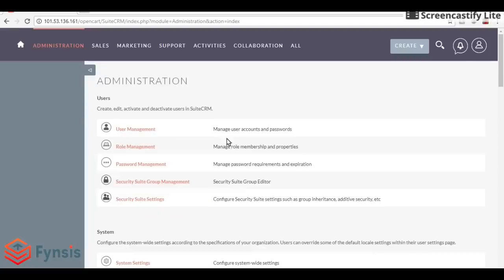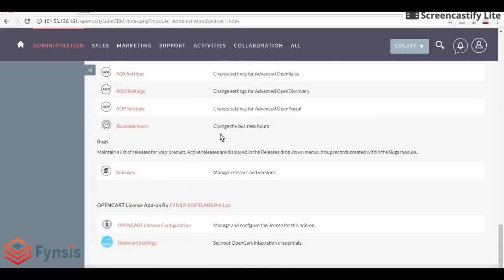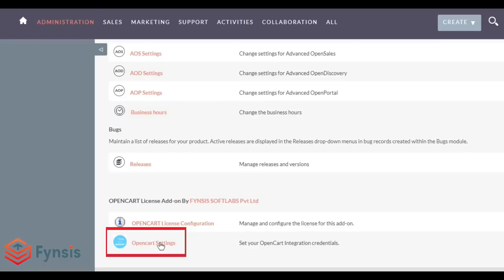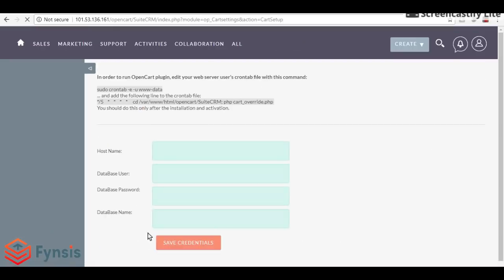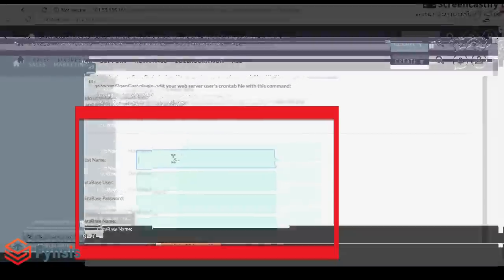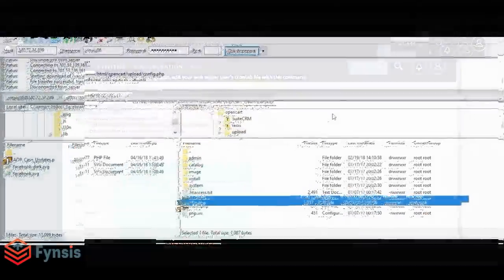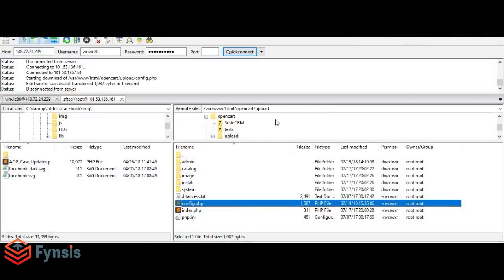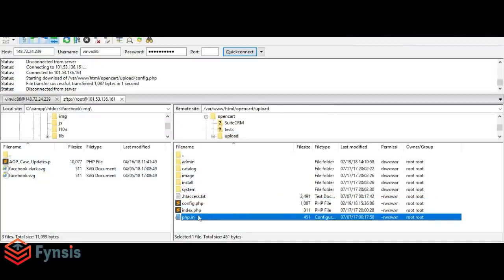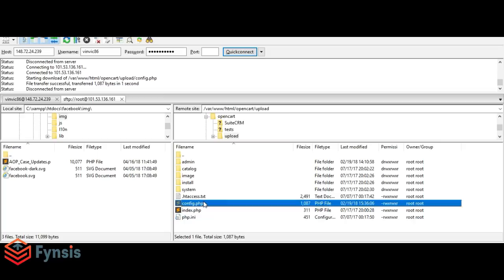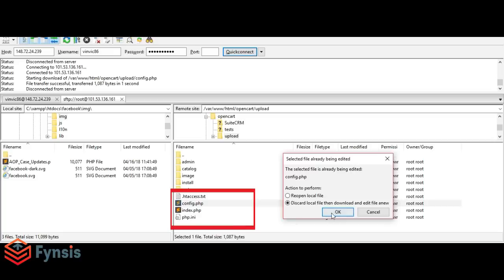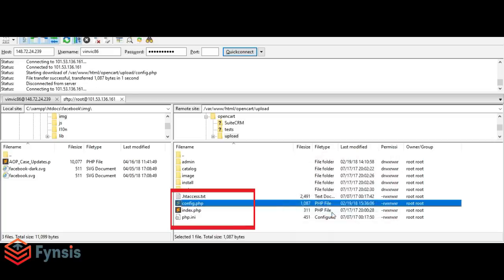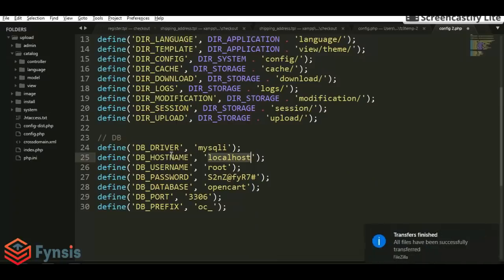Now go to OpenCart settings. You have to enter the OpenCart credentials. If you don't know how to get these credentials, go to your OpenCart installed file location using cPanel or any FTP. You will find a file called configuration.php. Open the configuration.php file.